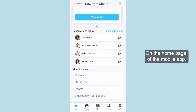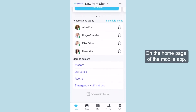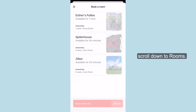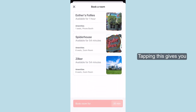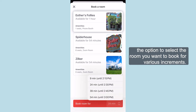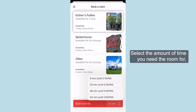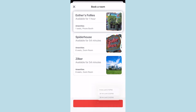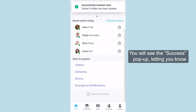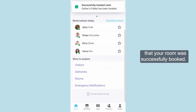On the home page of the mobile app, scroll down to Rooms. Tapping this gives you the option to select the room you want to book for various increments. Select the amount of time you need the room for. You will see the success pop-up, letting you know that your room was successfully booked.